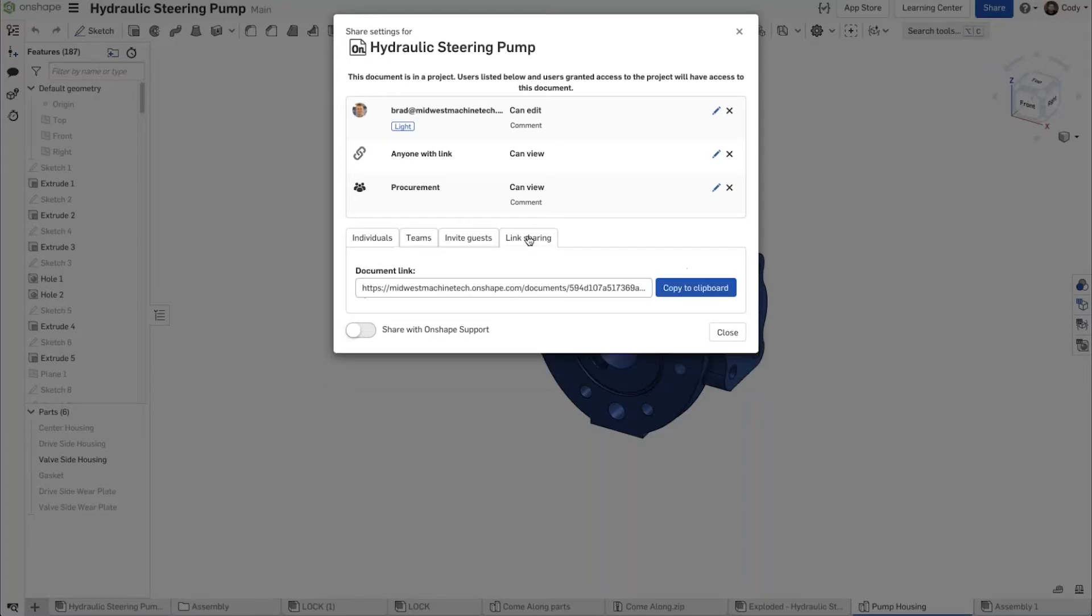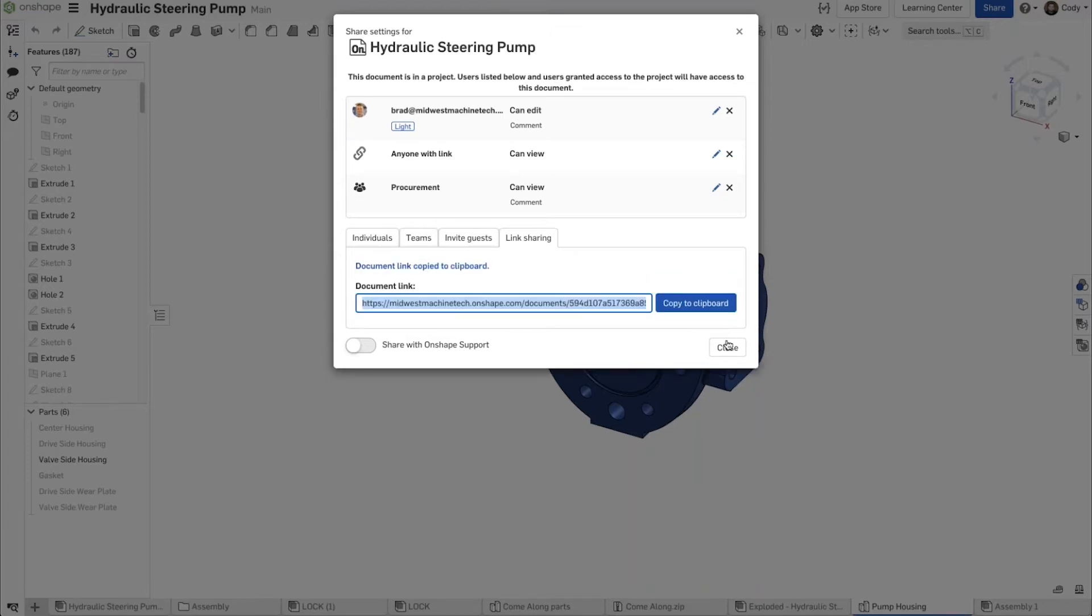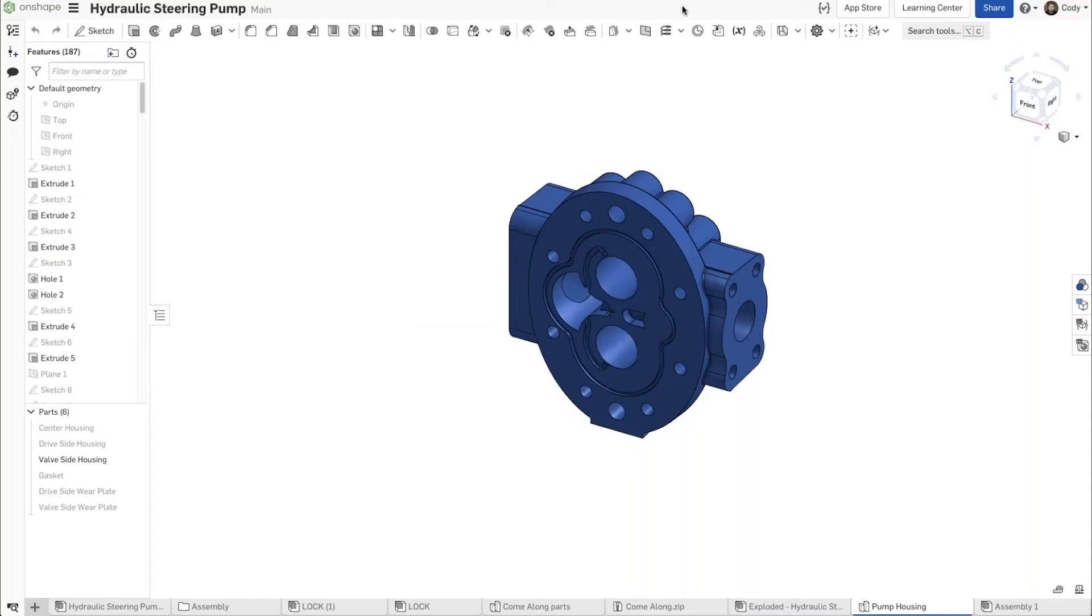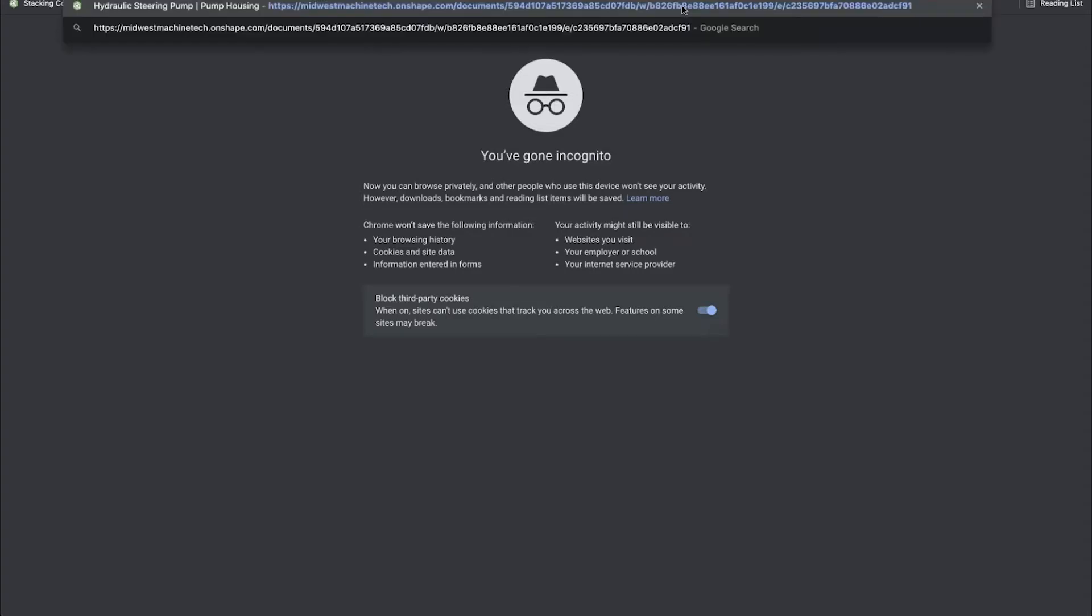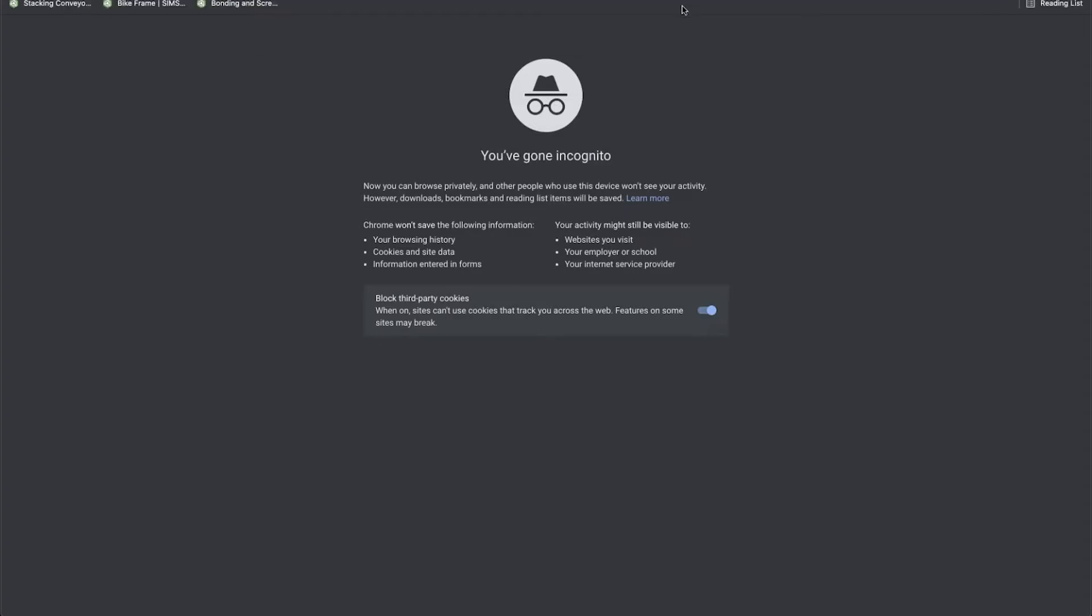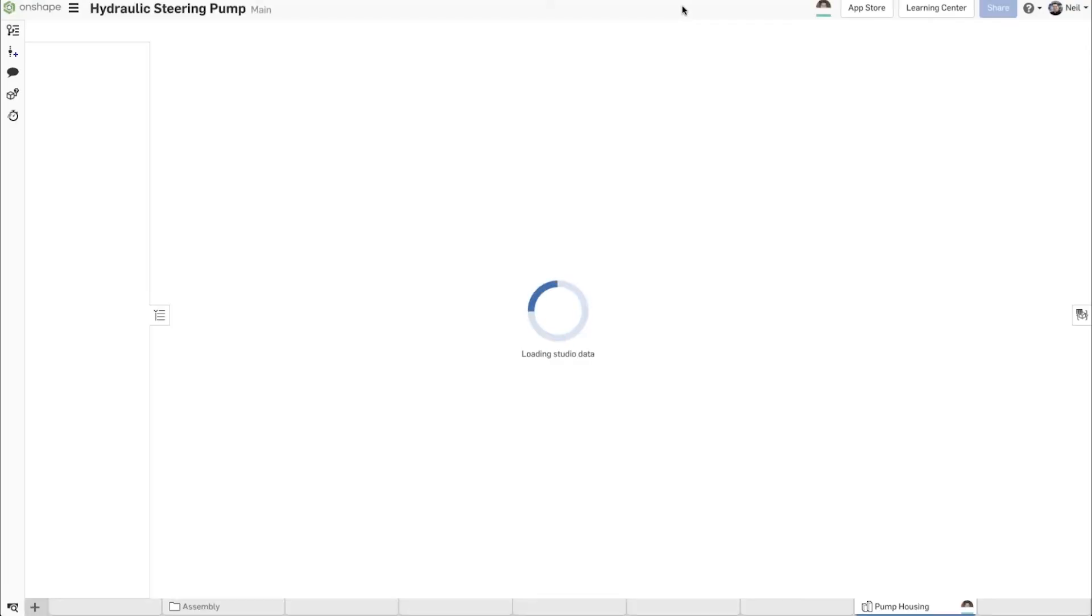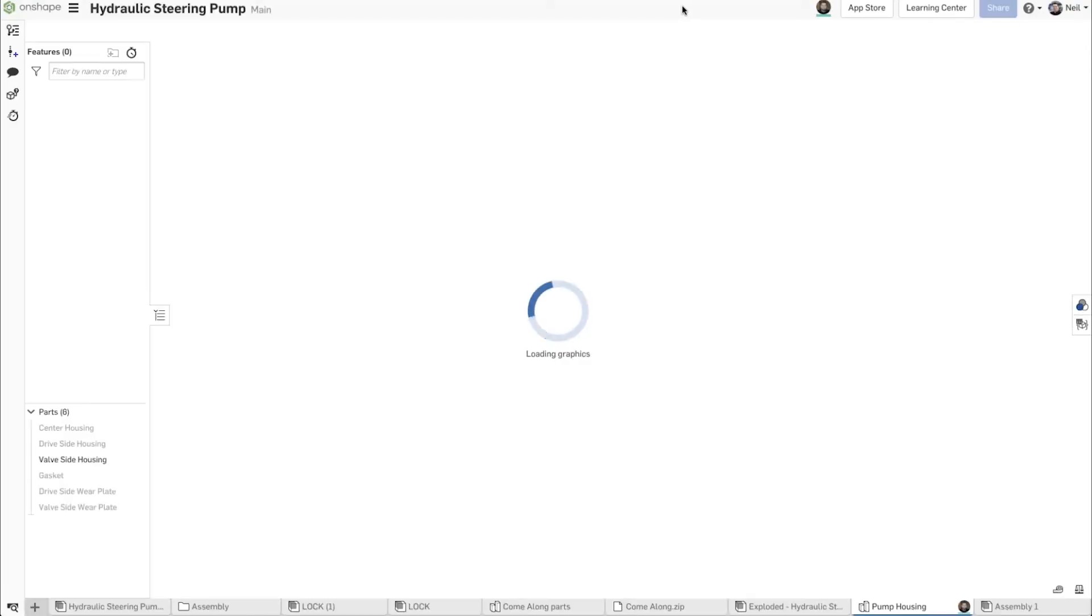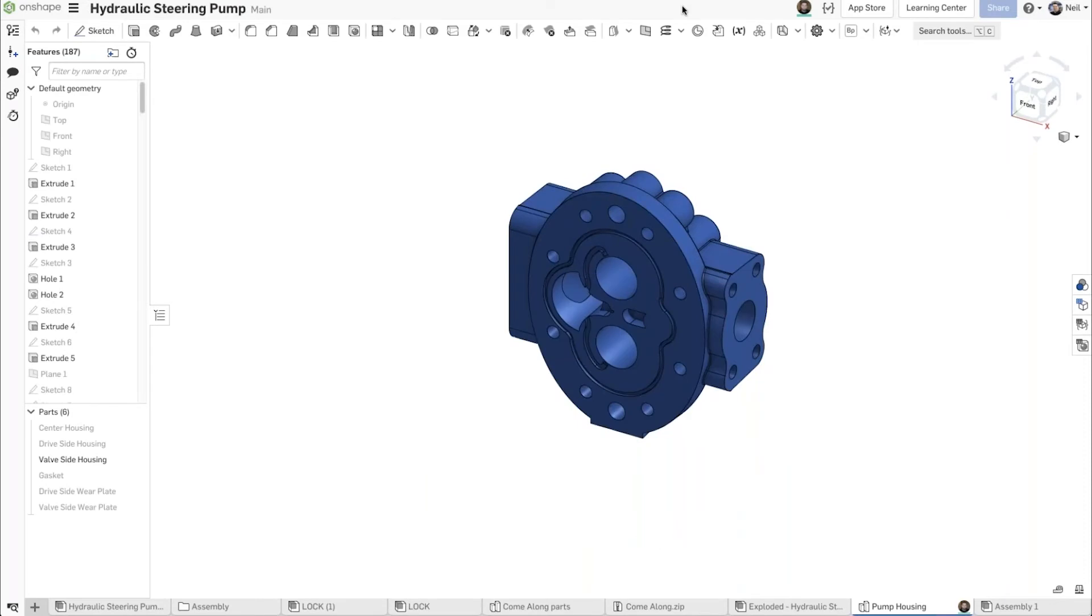This generates a unique URL that's unique to that document and allows view-only access. If I copy that to my clipboard to illustrate this, let's open up an incognito browser and go to that link. What you'll see is a special interface.